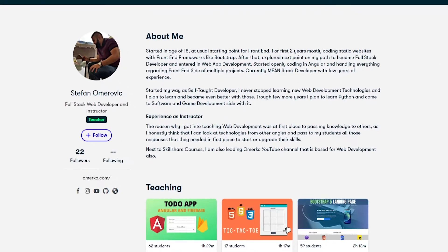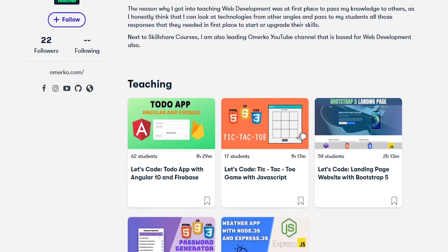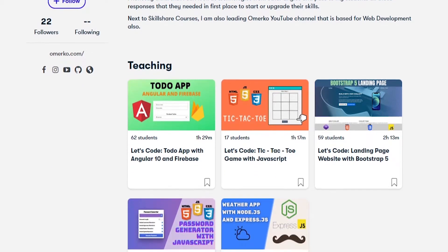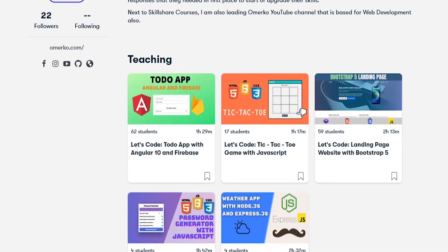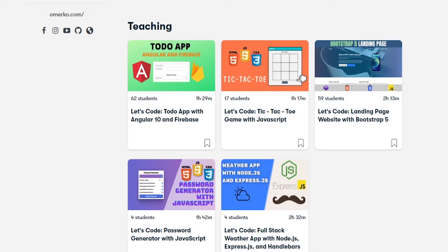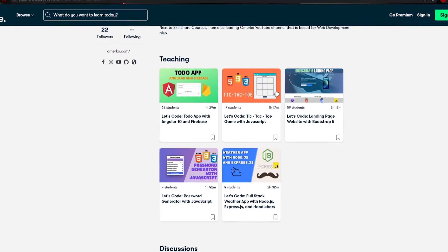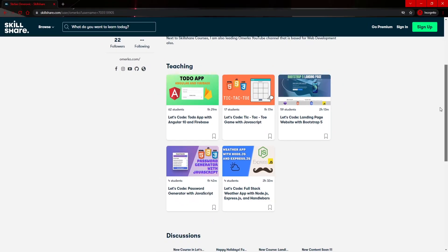Before we start with this video, I would also like to mention that next to YouTube you can also find me on Skillshare. On Skillshare I mostly post courses for my Let's Code series, which is a series where we together create real-life projects with a variety of different technologies. Now let's start with this video.